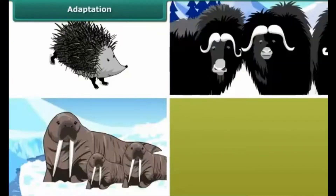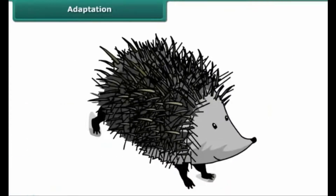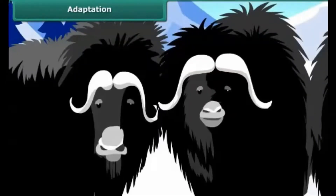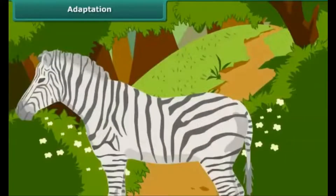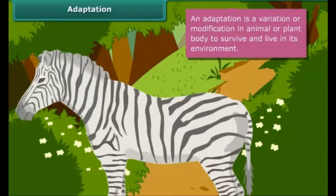Animals like porcupine, yak, seal, and zebra have different types of physical features to survive and live in their surroundings. Porcupine has needle-shaped quills, yak has thick fur, and zebra has striped skin which can be easily mistaken as bushes. These specific features are known as adaptations. An adaptation is a variation or modification in an animal or plant body to survive and live in its environment.